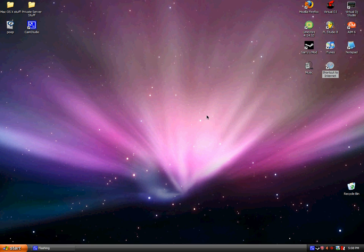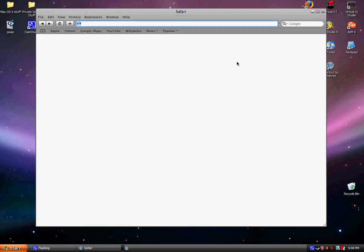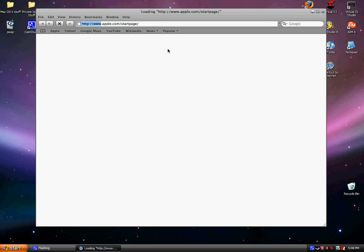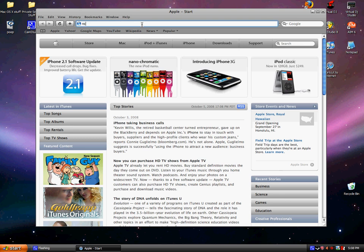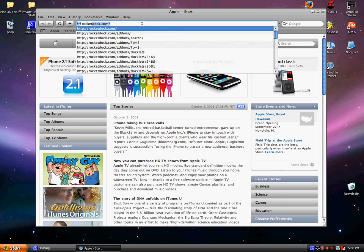I'm just going to let this load. Computer is kind of slow, so yeah. There we go. Oh, there's two open. Okay, so now you go to rocketdoc.com.